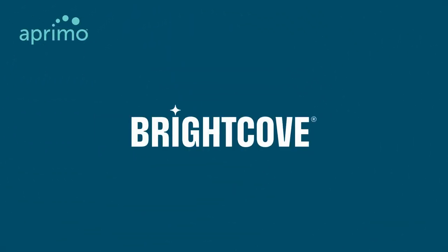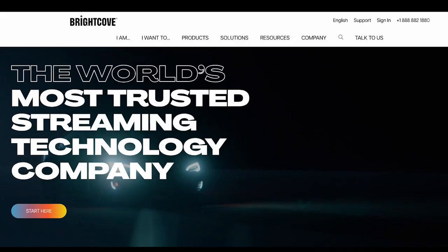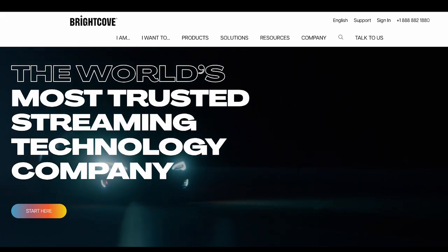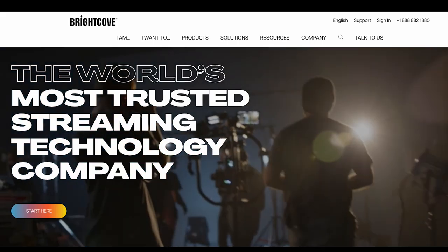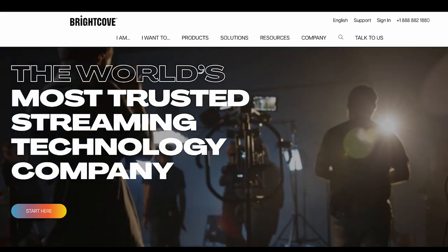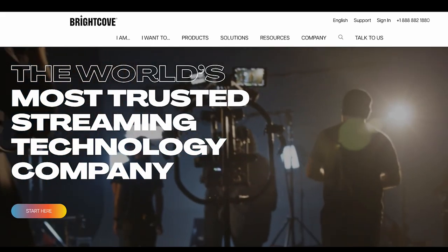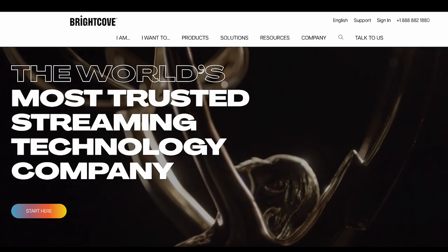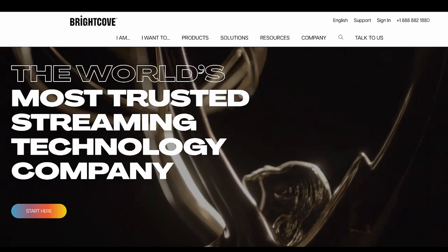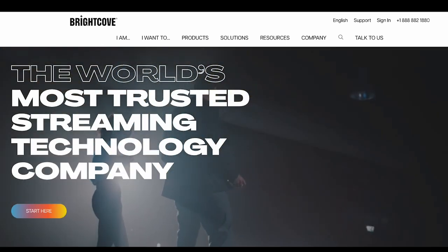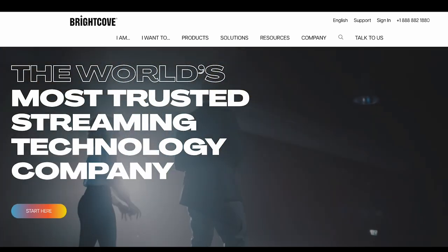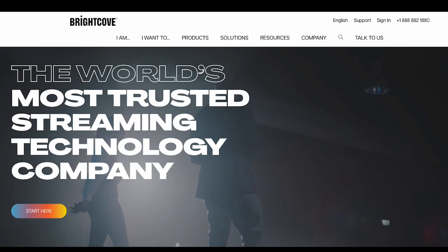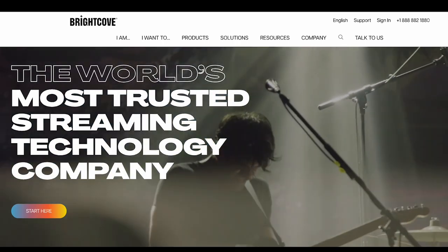Today, we will explore how Aprimo can support your video content distribution requirements through integrations with downstream video management systems. In this example, leveraging the Aprimo to Brightcove Connector.